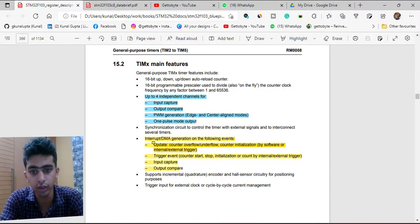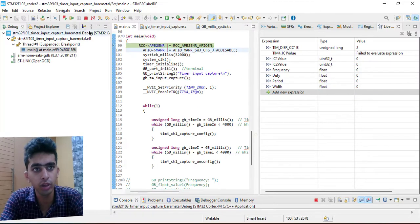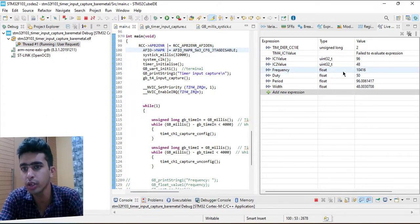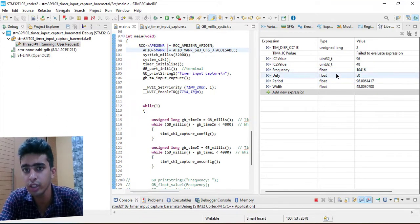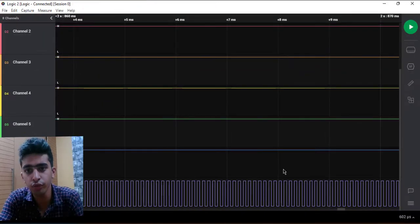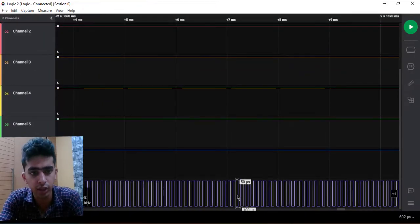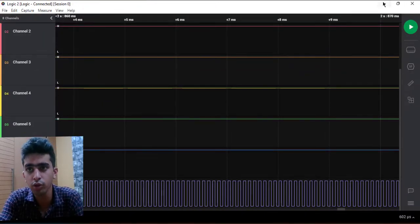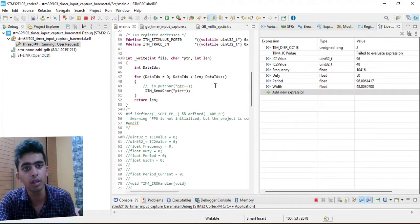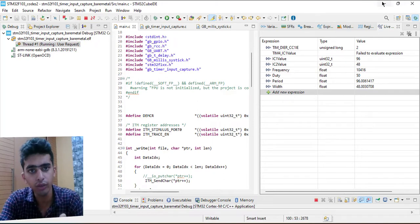I have already written the driver and I'll show you the values. You can see the frequency is approximately 10,000 Hz, duty cycle is 50%, and the period and width are also shown. This is the output corresponding to the external signal of 10 kilohertz frequency, and my calculated values match. We are going to write this driver in bare metal coding using the timer peripheral.